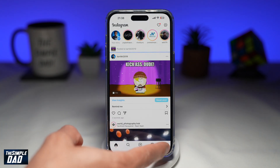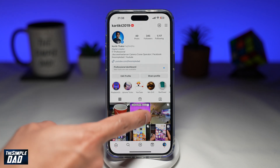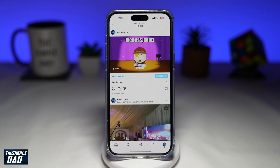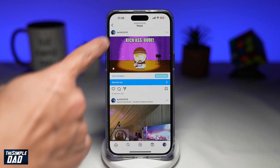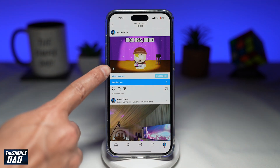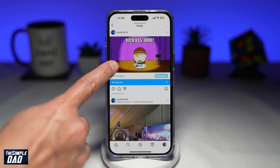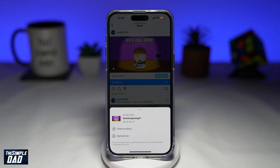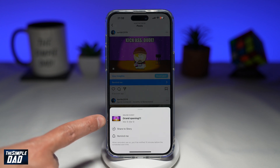So now once you do this and when someone looks at your post, they'll see a calendar reminder here just at the bottom left of the post. When they tap on it, they can see there's a grand opening event which runs from March 8 till March 9.